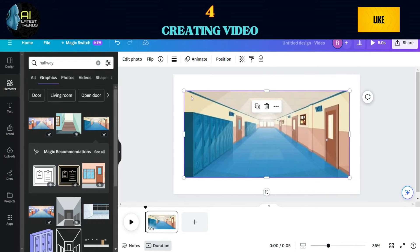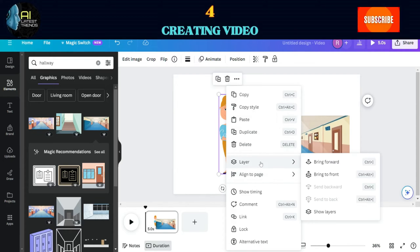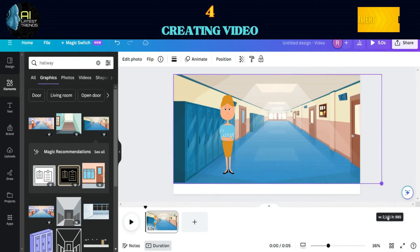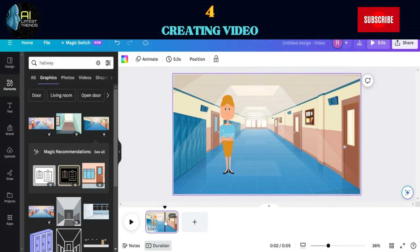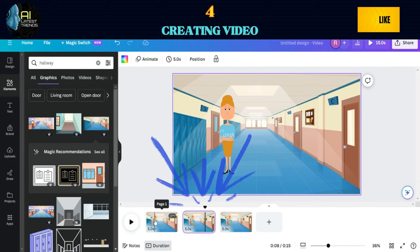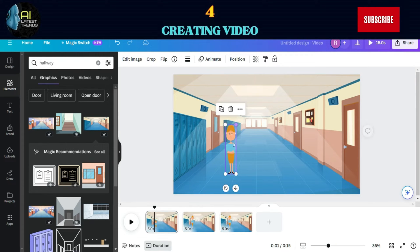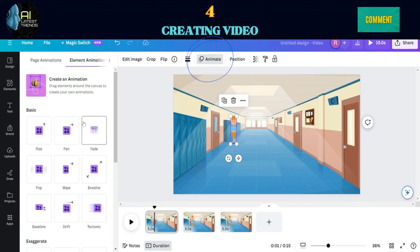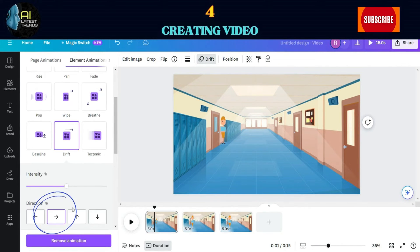After selecting an image, make sure to adjust it to fit as a background. Now click on the scene, then copy and paste it. Paste it twice so you will have three same scenes. For the first one, adjust the size of the principal, and put some animation into it. I chose the drift animation going right to make it appear that she is roaming around the hallway.